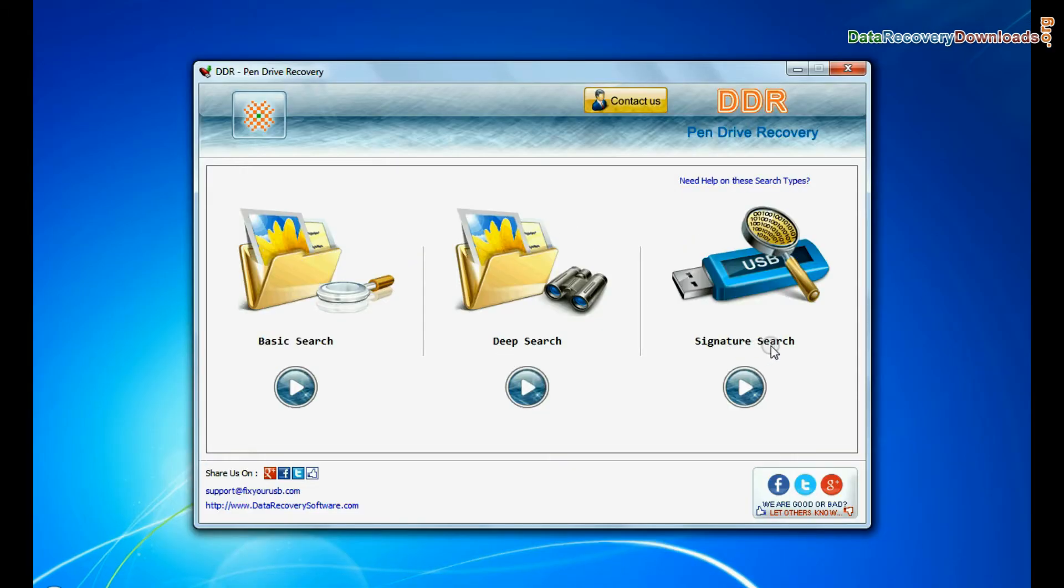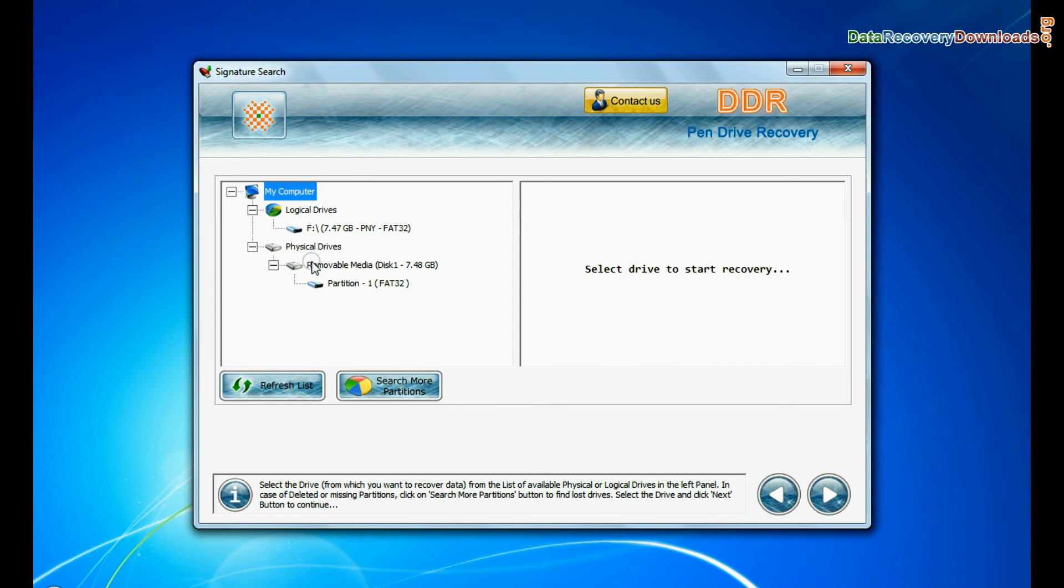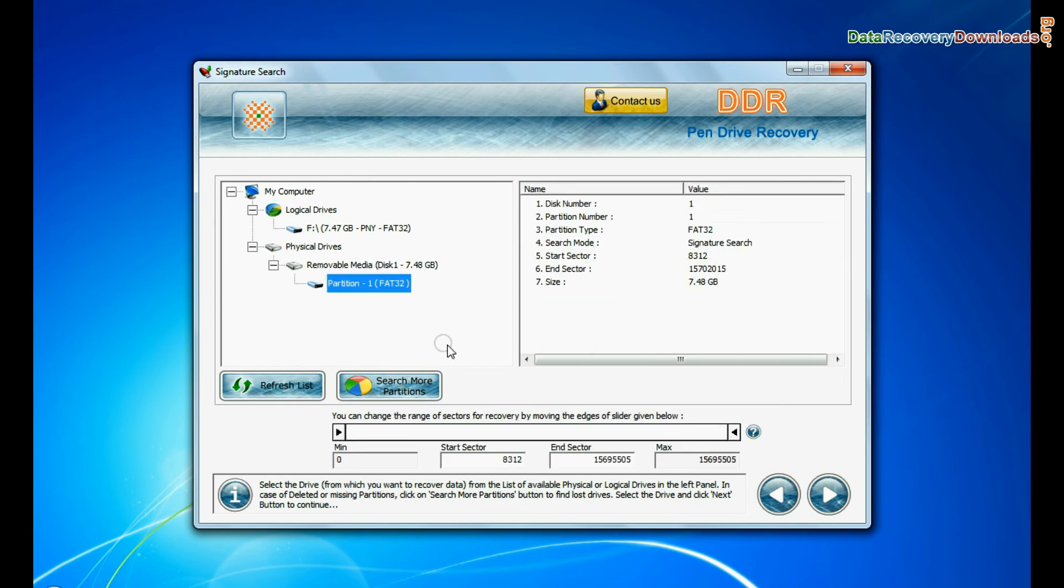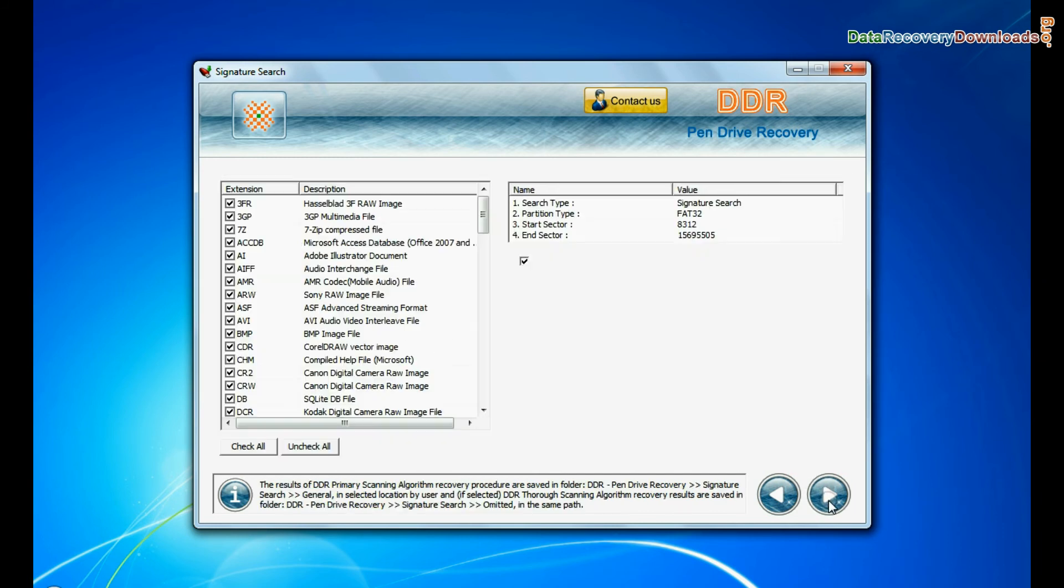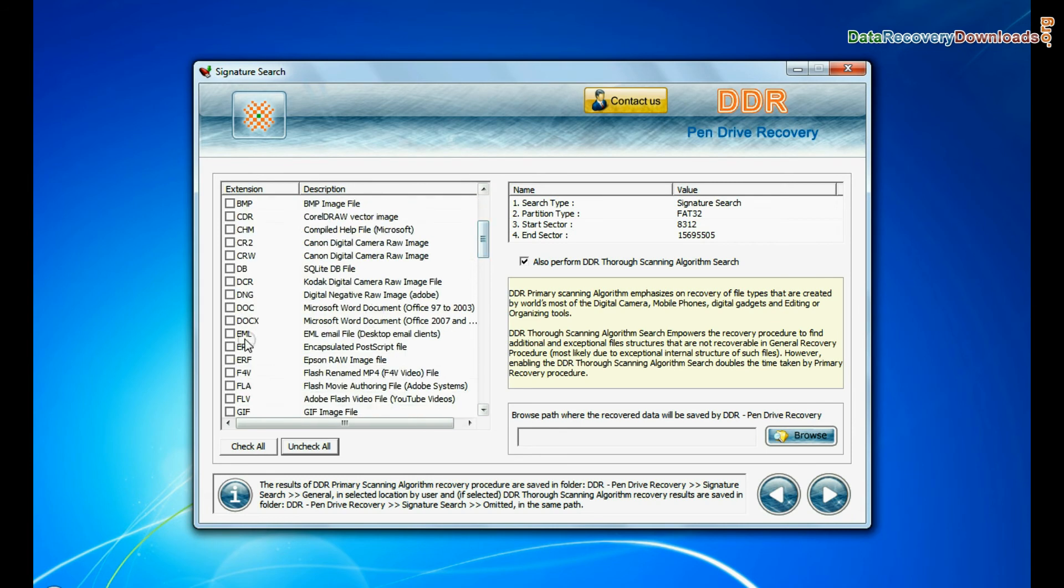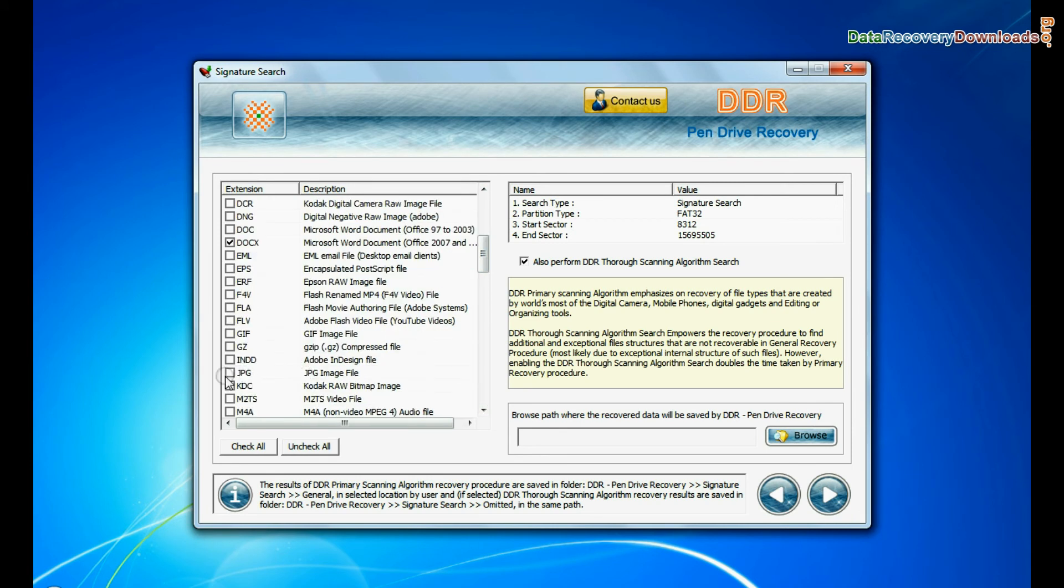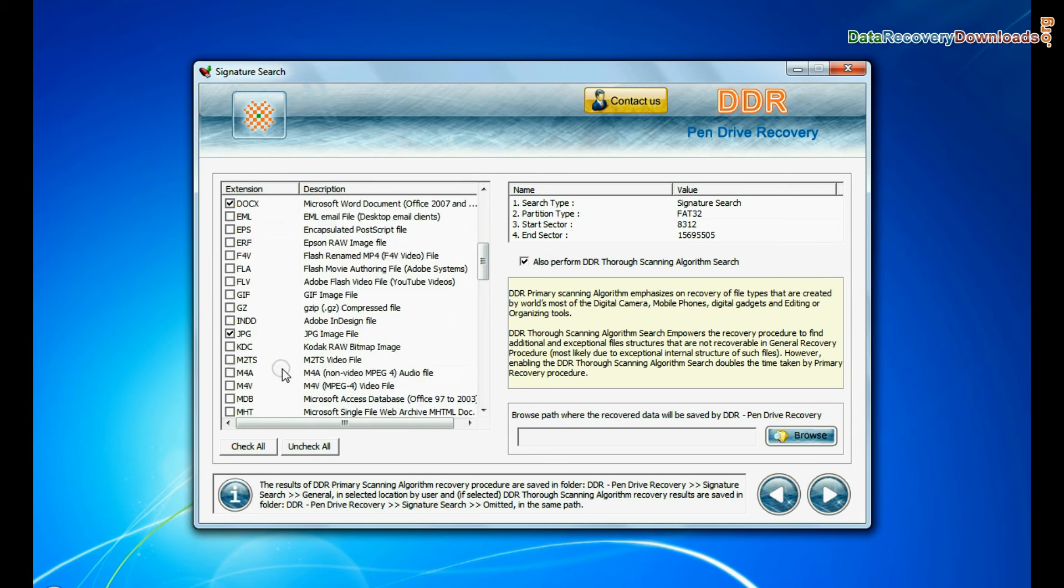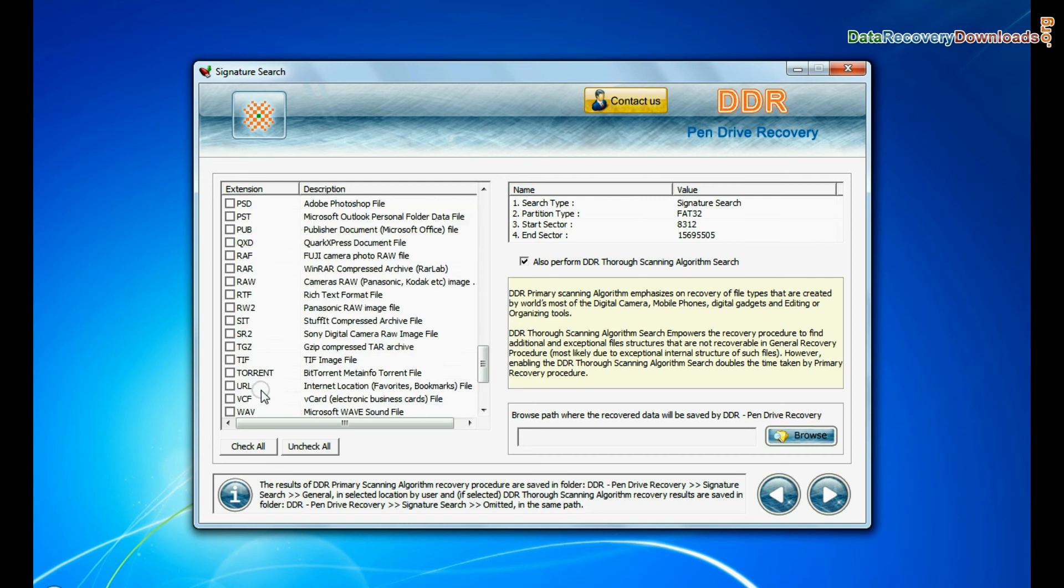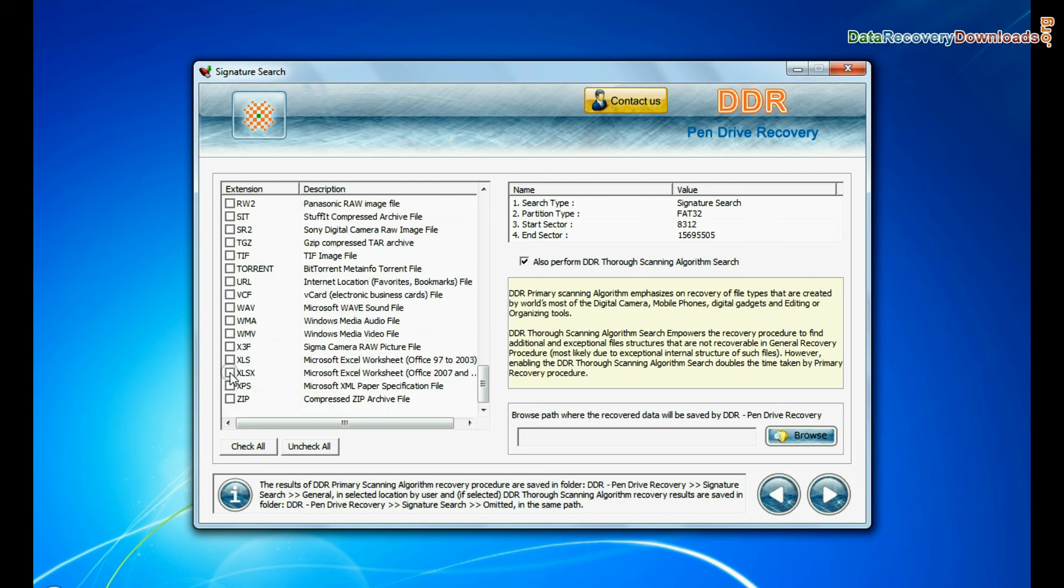Now we are going to restore lost data by signature search mode. Select your USB drive from the physical drives list and continue recovery. Choose your data file extensions. Signature search finds different file types regardless of virus corruption or file system structure of storage media.